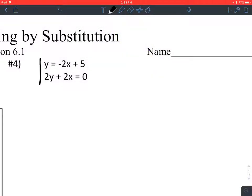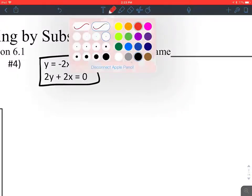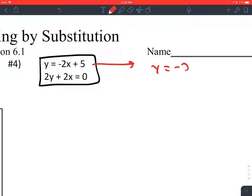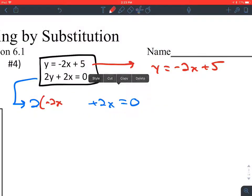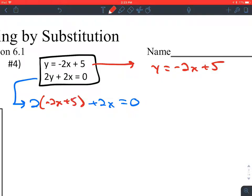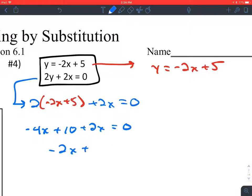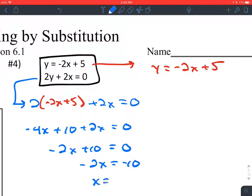Number 4. We don't have any decimals or fractions. Step one: y is already by itself in the first equation. Take the other equation, and every place you see a y, replace it with negative 2x plus 5. If I distribute the 2, I get negative 4x. 2 times 5 is 10. Combining like terms, negative 4x and positive 2x is negative 2x. If I subtract 10 from both sides, then divide both sides by negative 2, I get x equals 5.